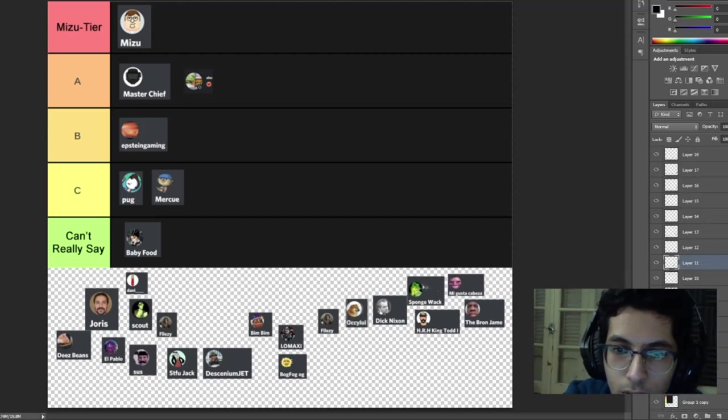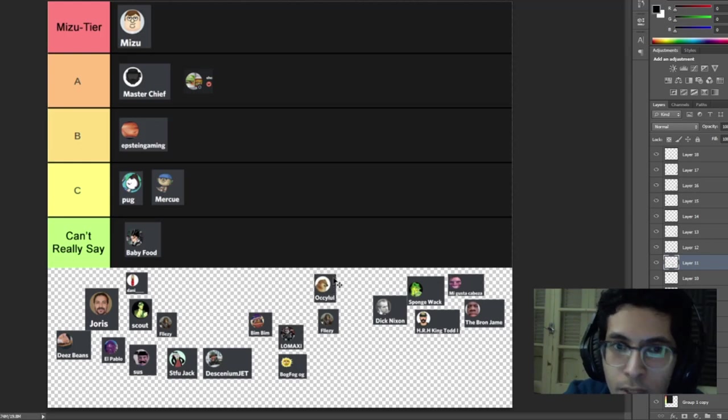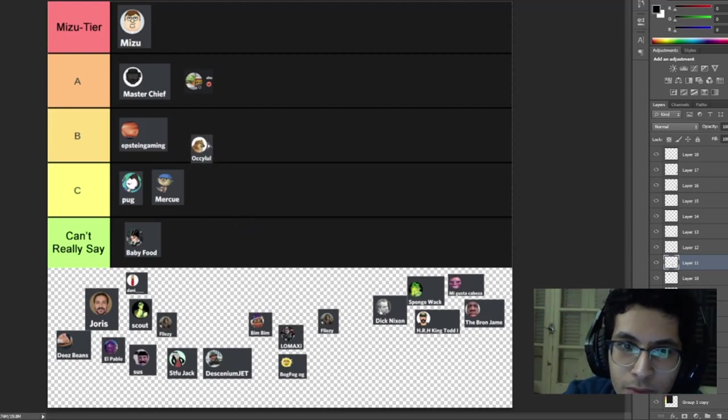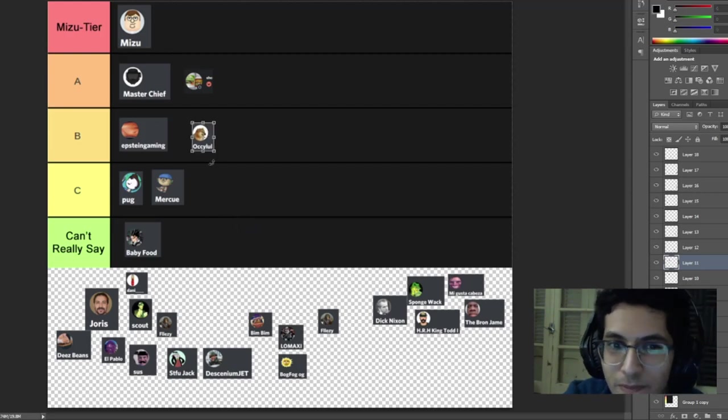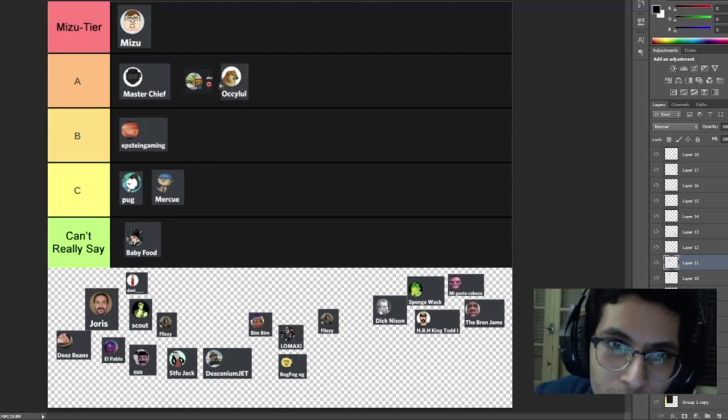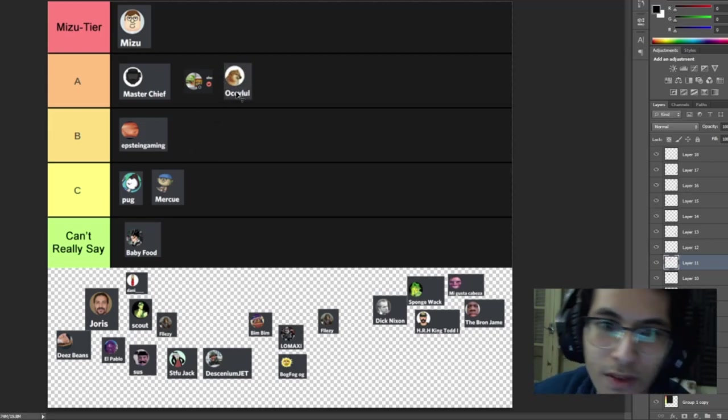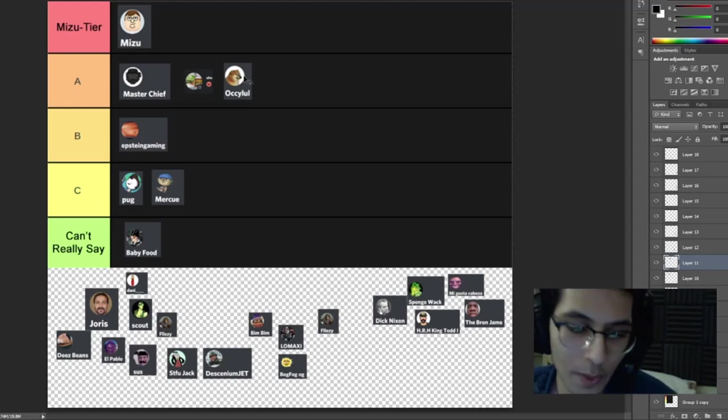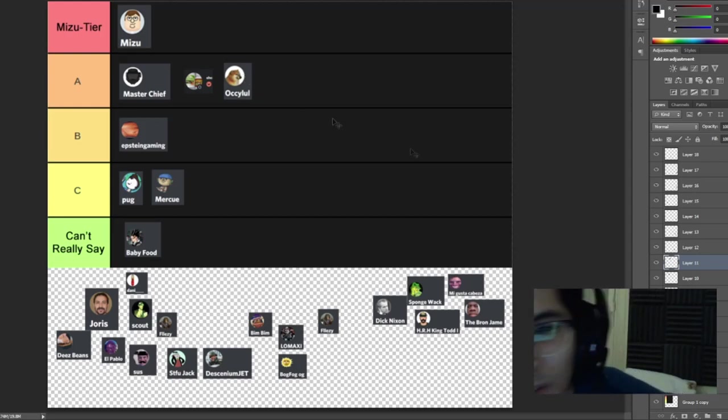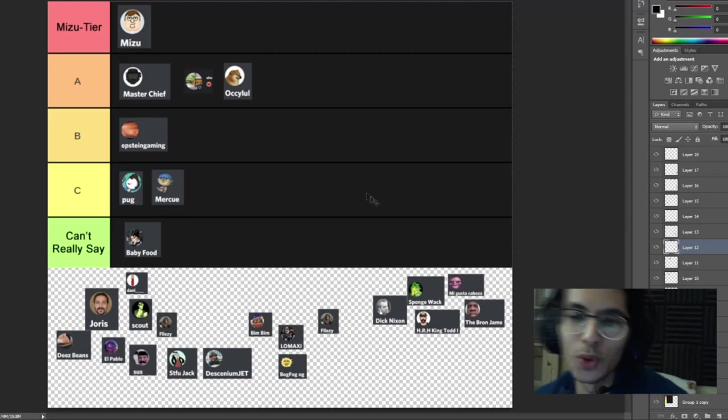Aki man, you're annoying at times but you're very active so power to you buddy. I see you all the time, what can I say, you get an A tier. I mean I'm just basing on activity once again so can't really do much.